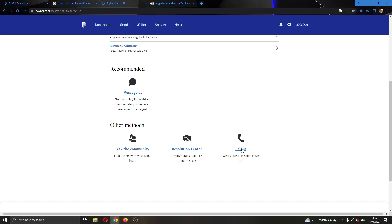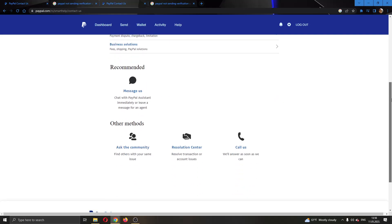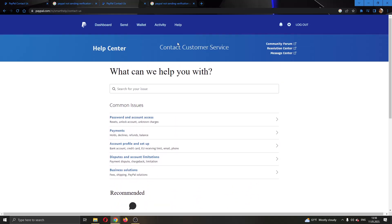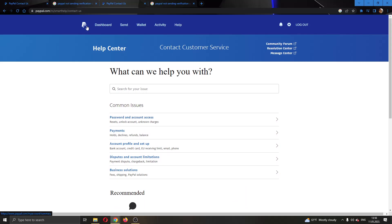You can either message them or call them. Choose one of these options and then get in contact with PayPal and ask them why you cannot receive your code, and they will usually fix your problem and enable you to access your account.